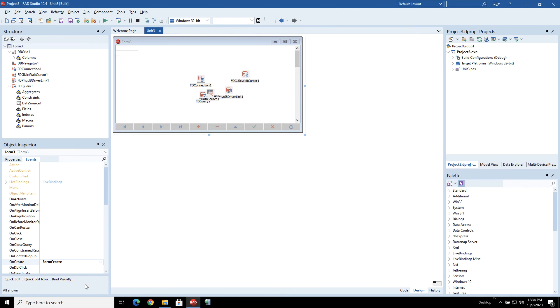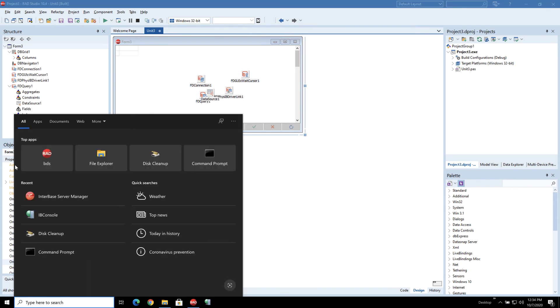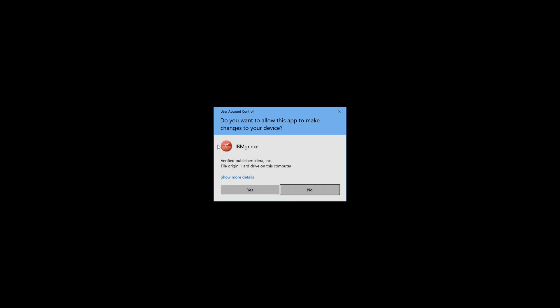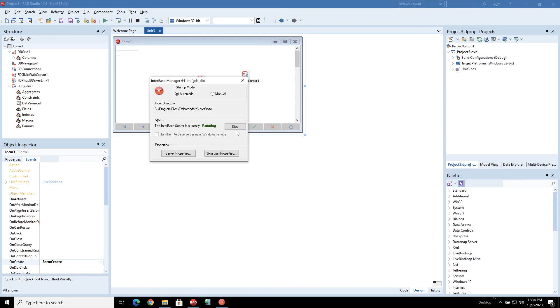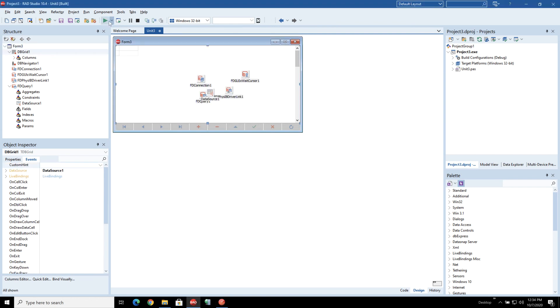So first of all let's just show you what happens if Interbase server isn't running. So I'm going to open up IB server manager here and just hit stop. That's going to show you got some connections. Are you sure you want to disconnect them? Yes.